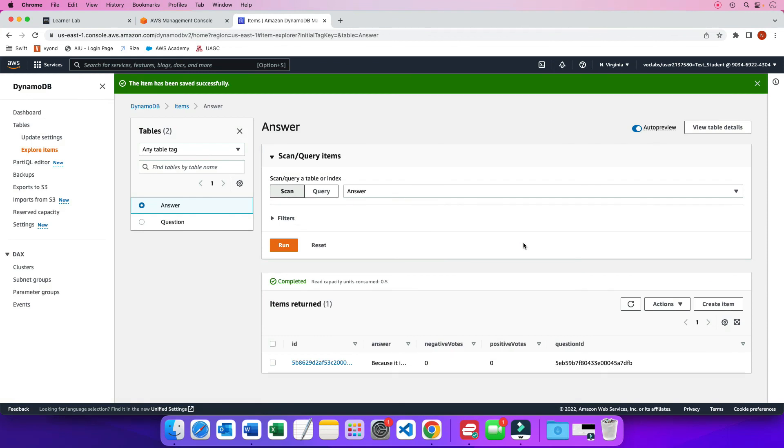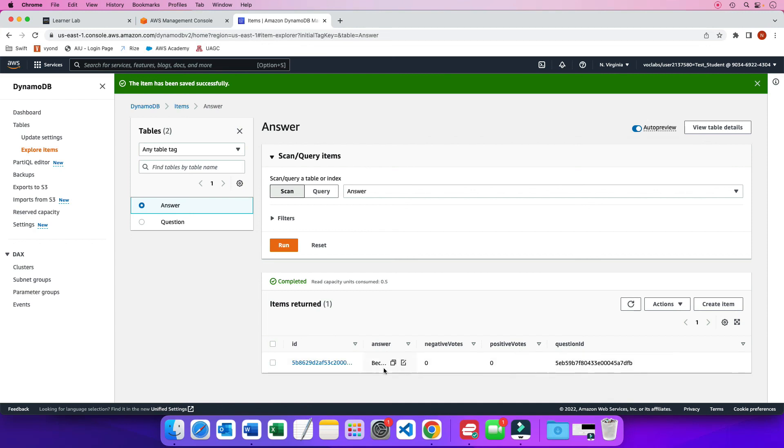So now we have an answer that got created for us. And again, the table used to only have an ID attribute. Now because I created an item that had an answer, negative votes, positive votes, and question ID, my table now got redesigned and expanded to include all these attributes.